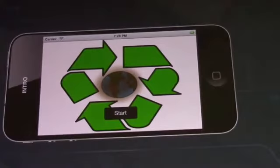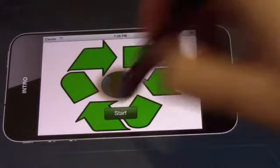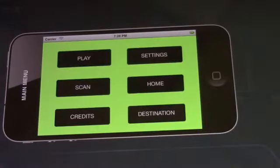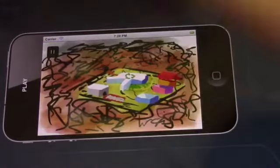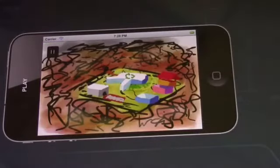Whenever you open up the app, the app logo will be displayed for you to start the game. If you're a child, you'll select play and the game will pop up.